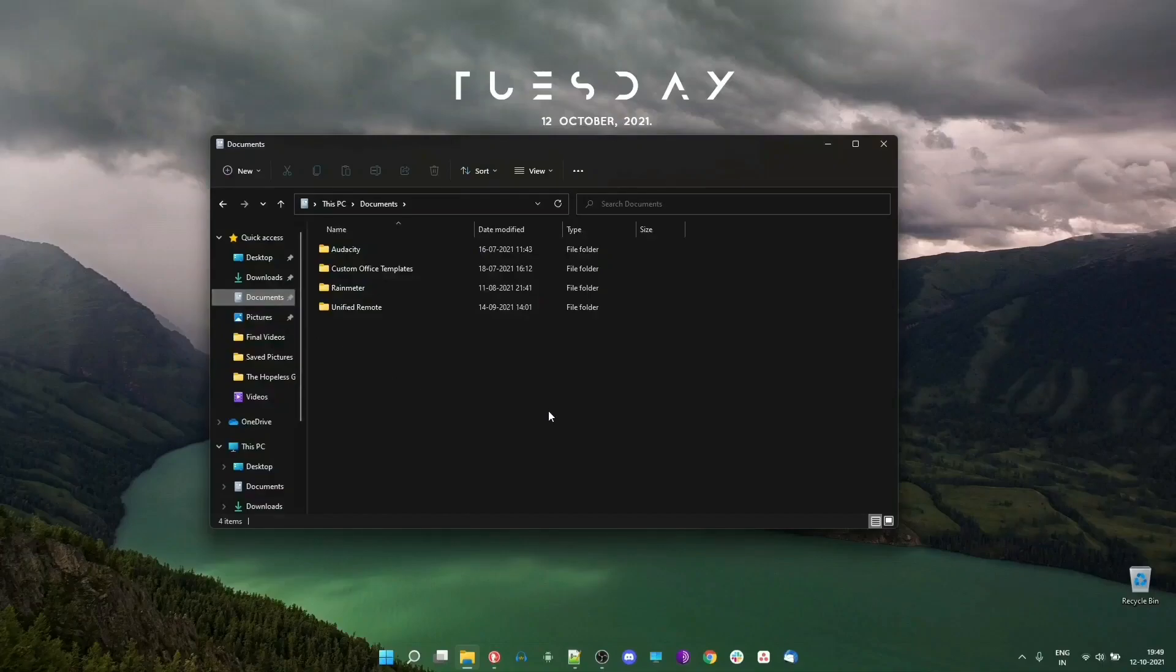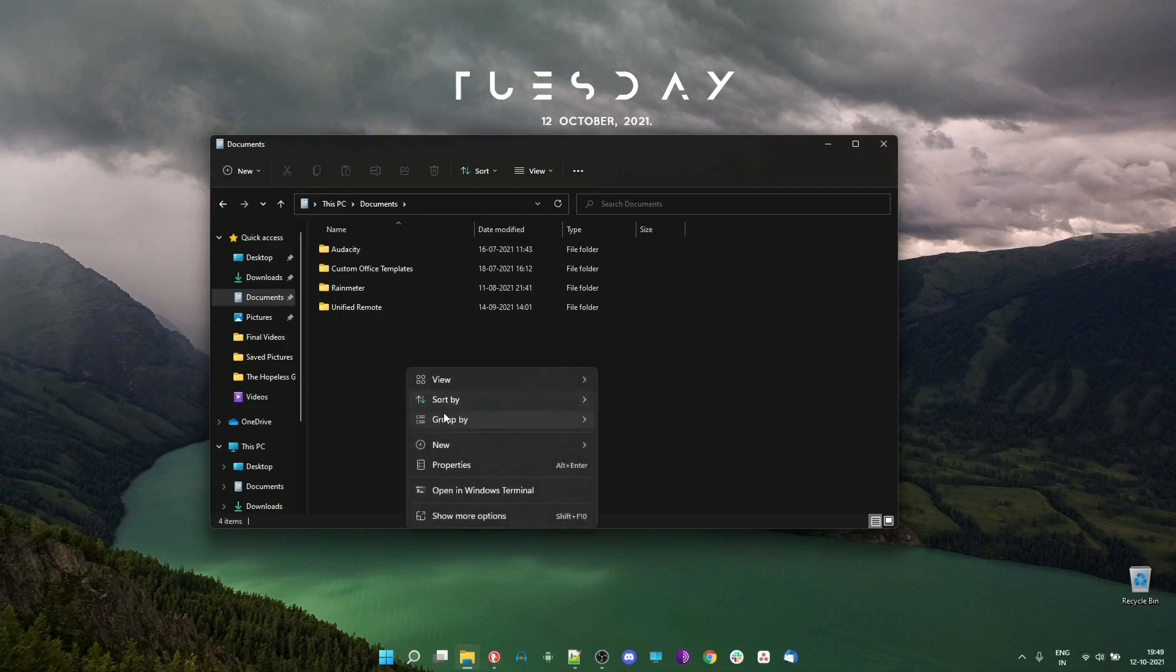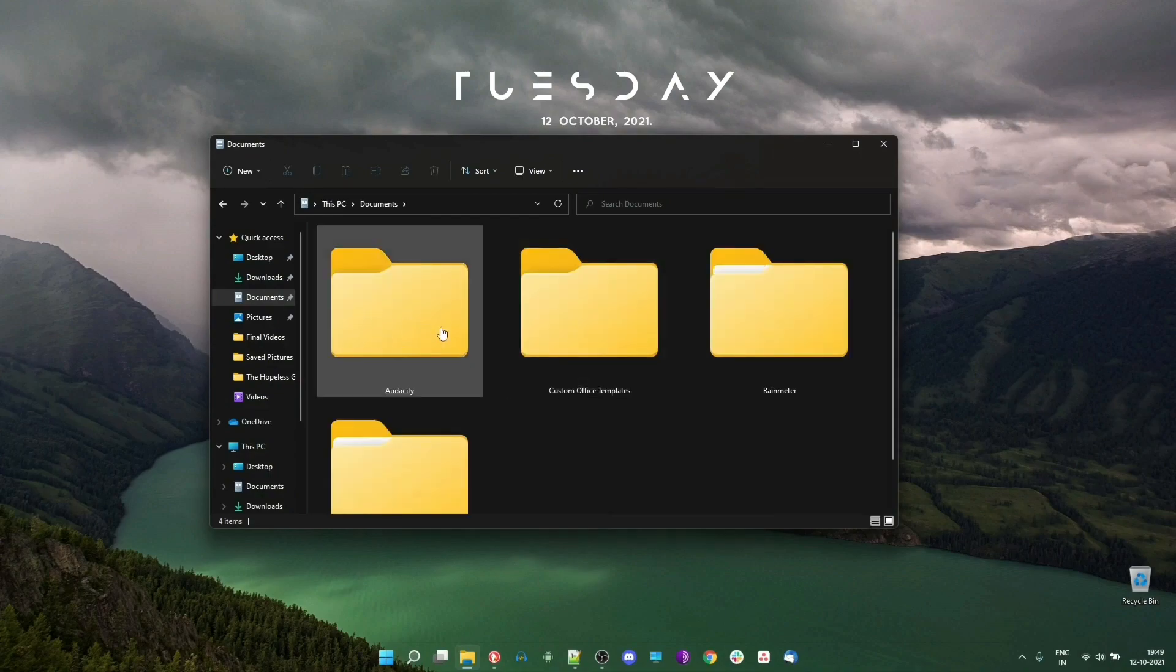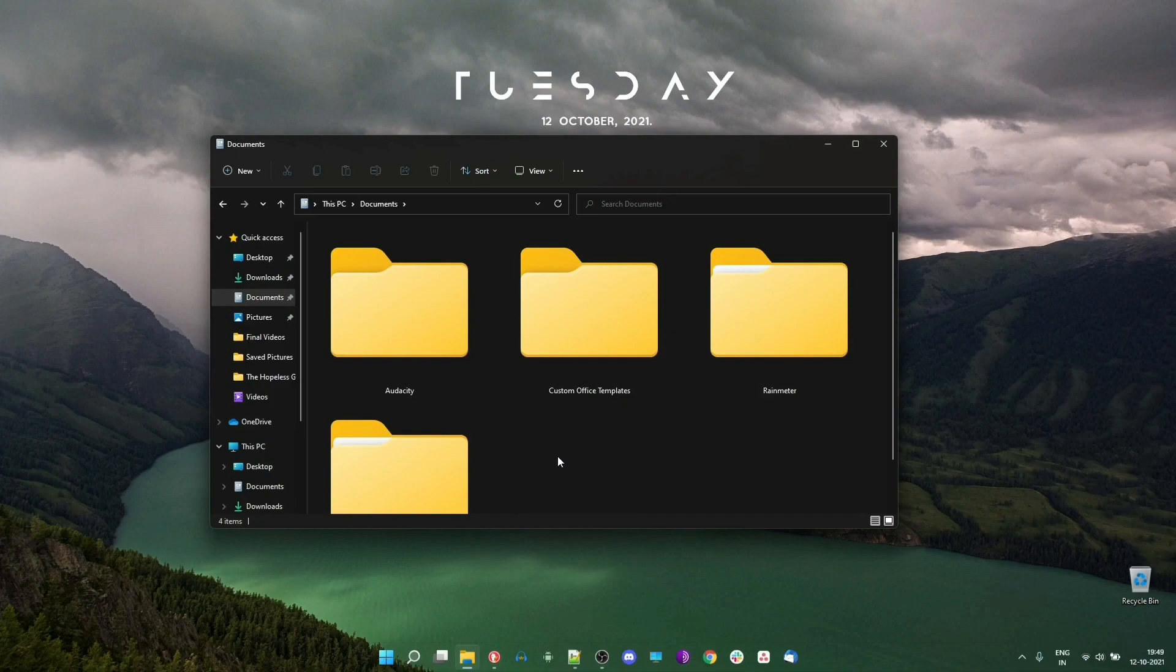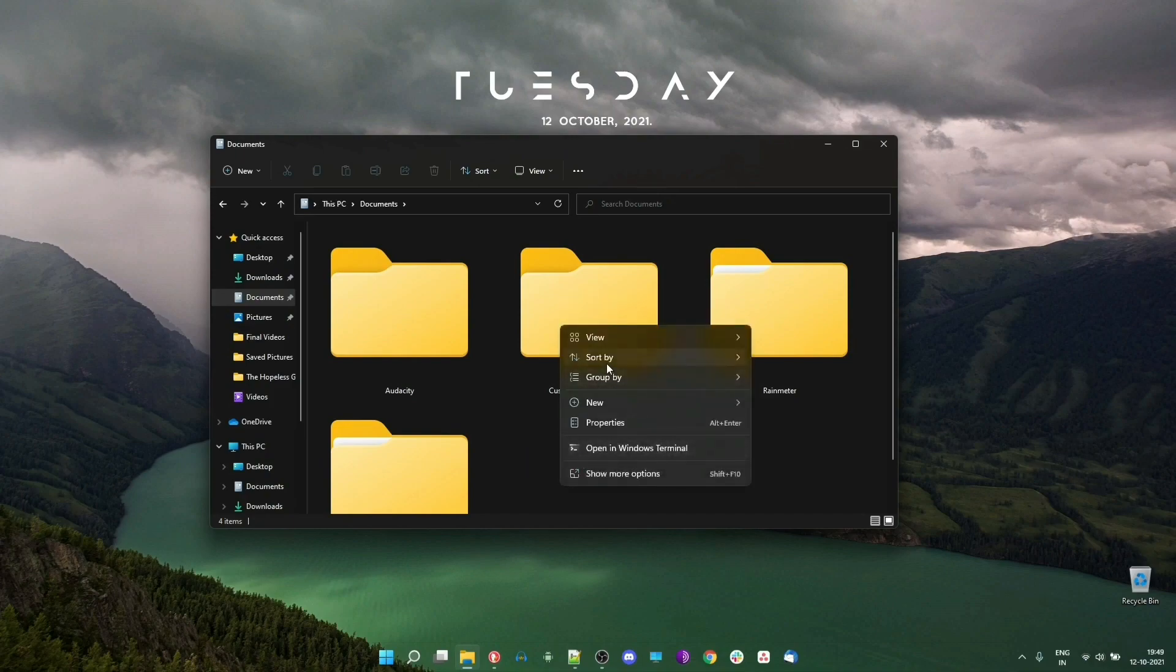Windows 11 has a lot of new visual elements to it. Probably the most prominent one is the File Explorer or Windows Explorer as it's called. The menus and icons are totally different and the folder structure is also a little different.